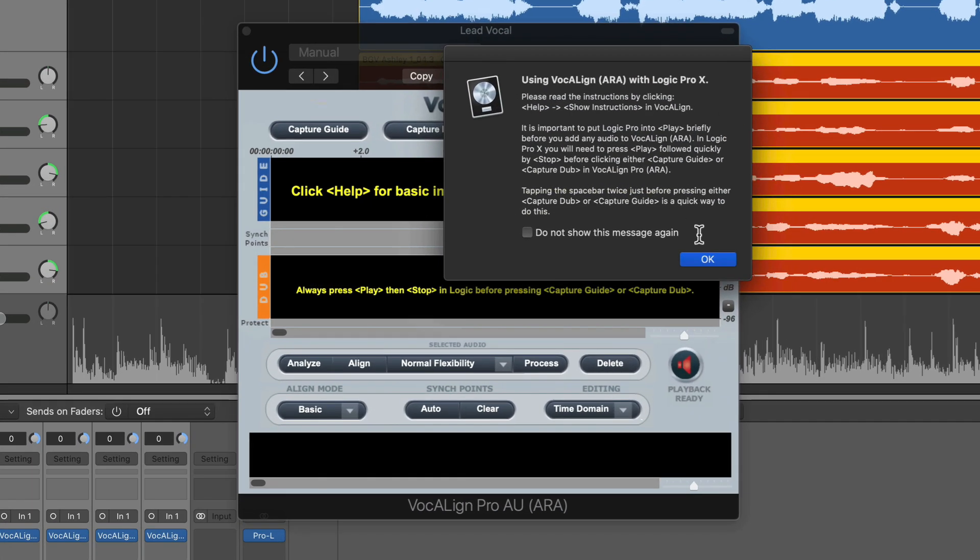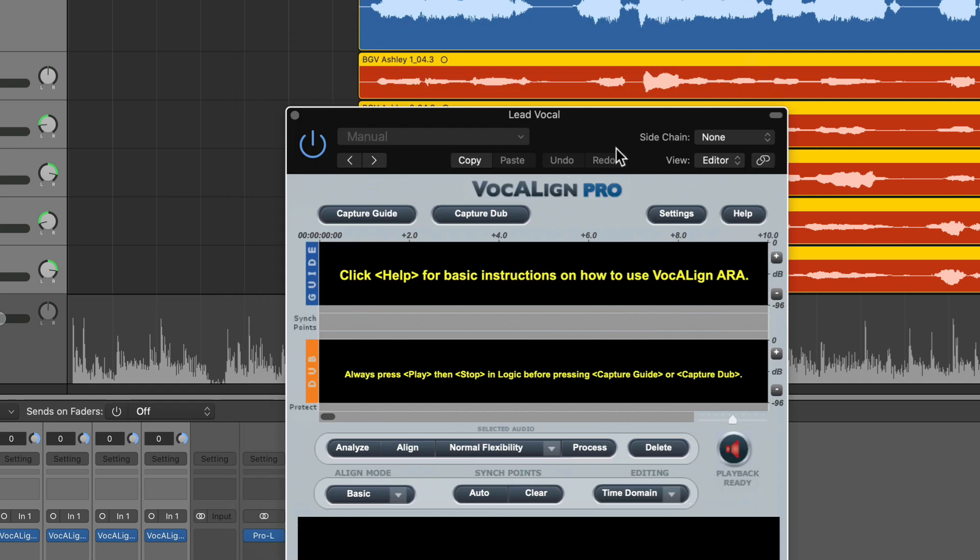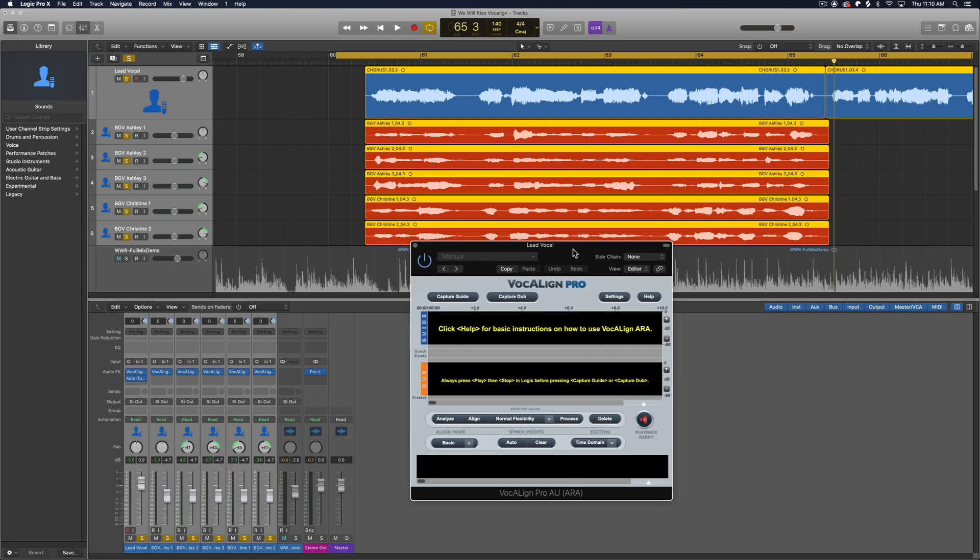Now this little dialogue will pop up. You can choose not to show this, but basically what this is telling you is that you have to make sure that you press play before you capture the guide track and the dub tracks. And this is just something you have to do with VocalAlign. It's not really VocalAlign's fault. It's ARA's fault. With ARA, in order to capture things and for the data, the real-time sort of data on the tracks to be updated, you have to press play.